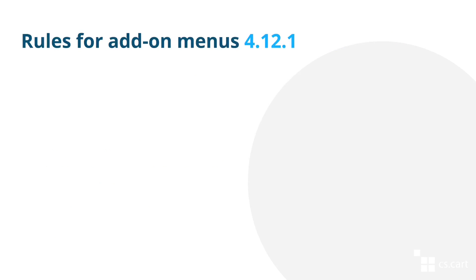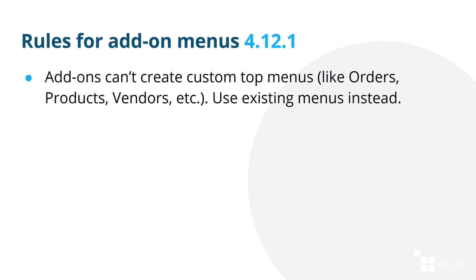The last change of September I'd like to cover is the introduction of rules and guidelines for the menus that are added by third-party add-ons. The goal of this change is to prevent the cluttering of the interface while also allowing you to find anything you need easily. The first change is that add-ons won't be able to create custom top menus like orders, products, vendors, etc.